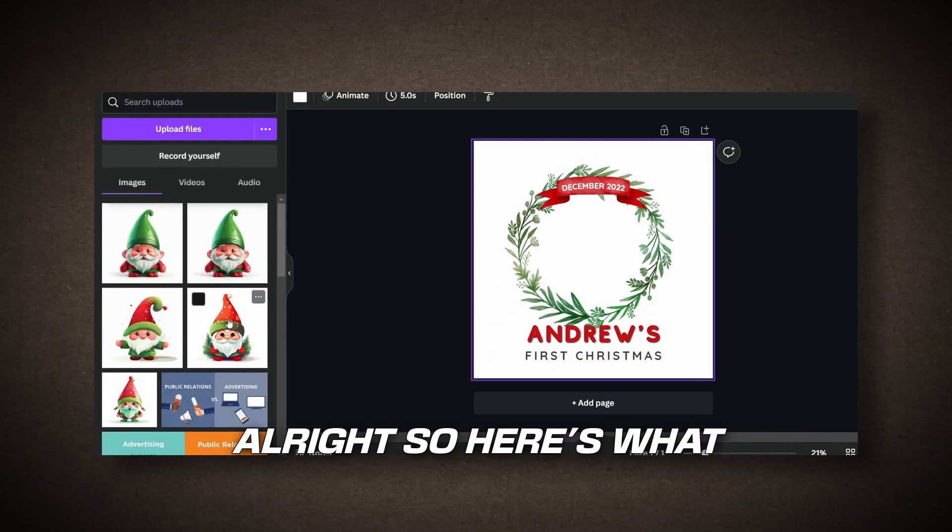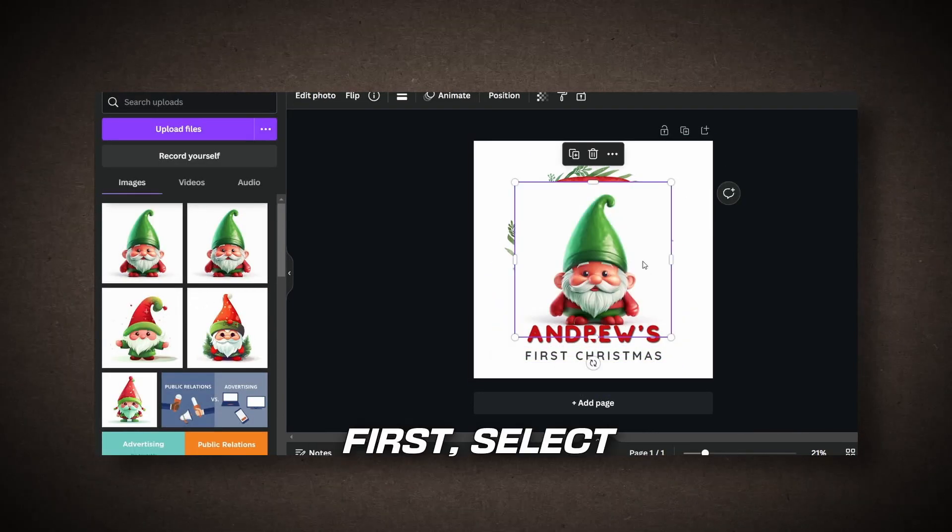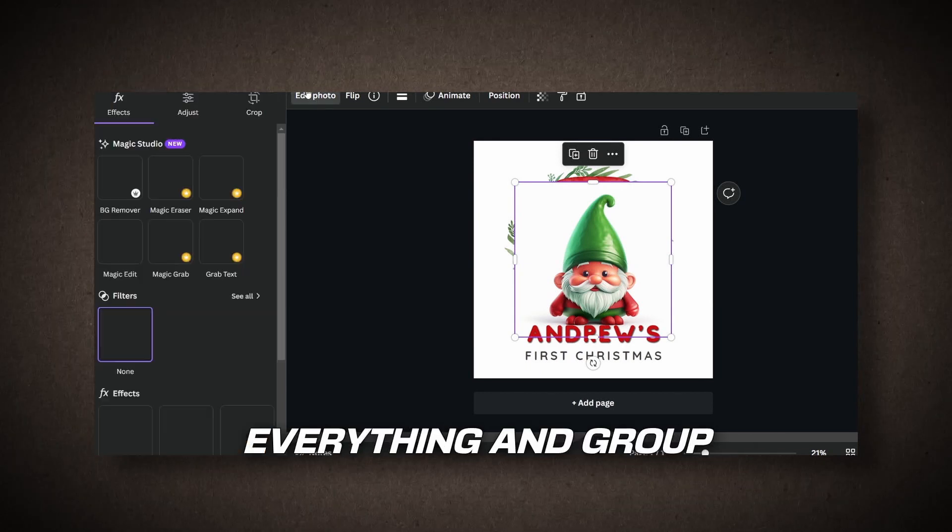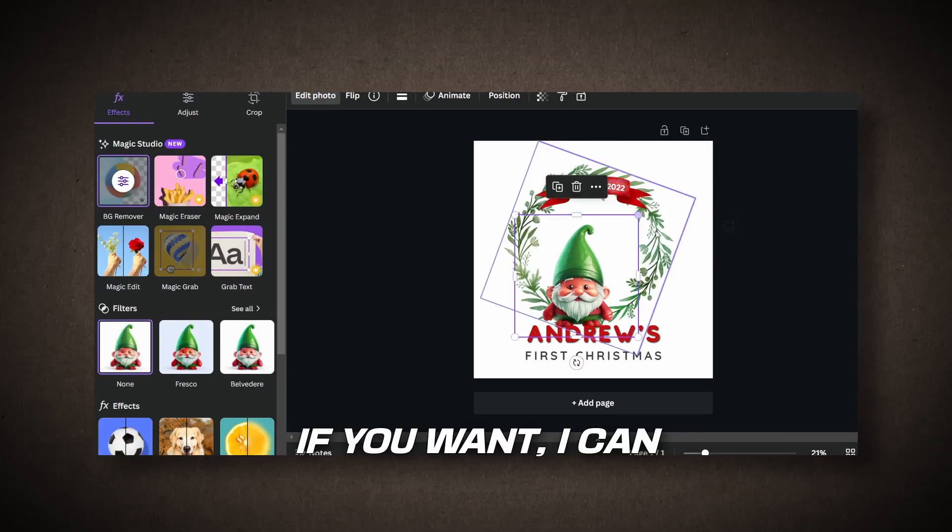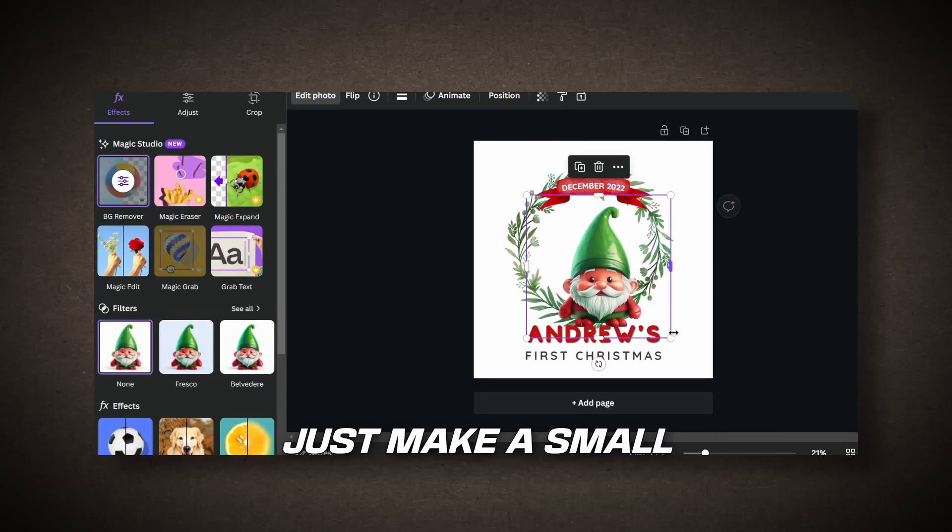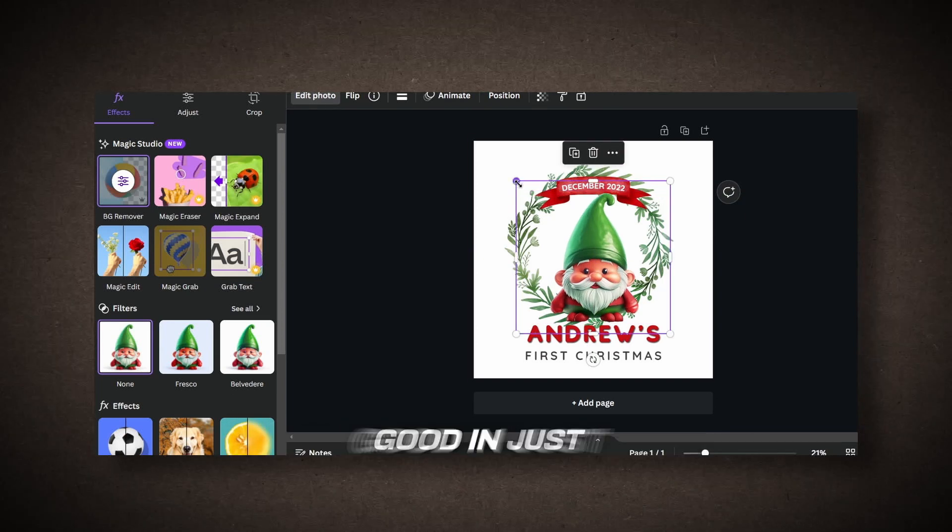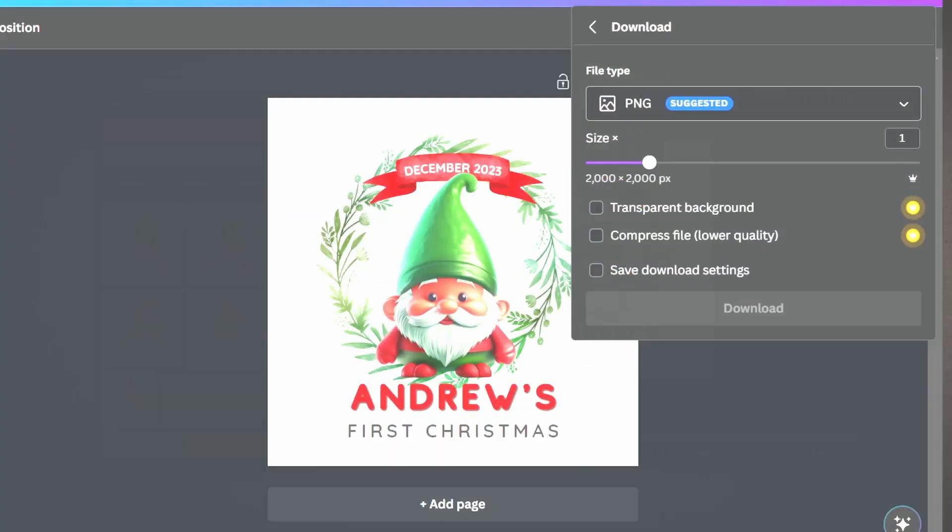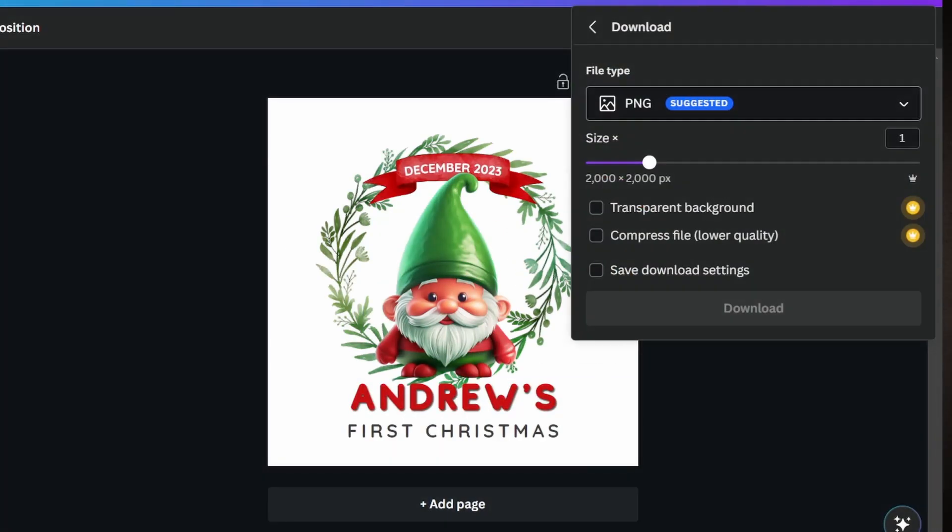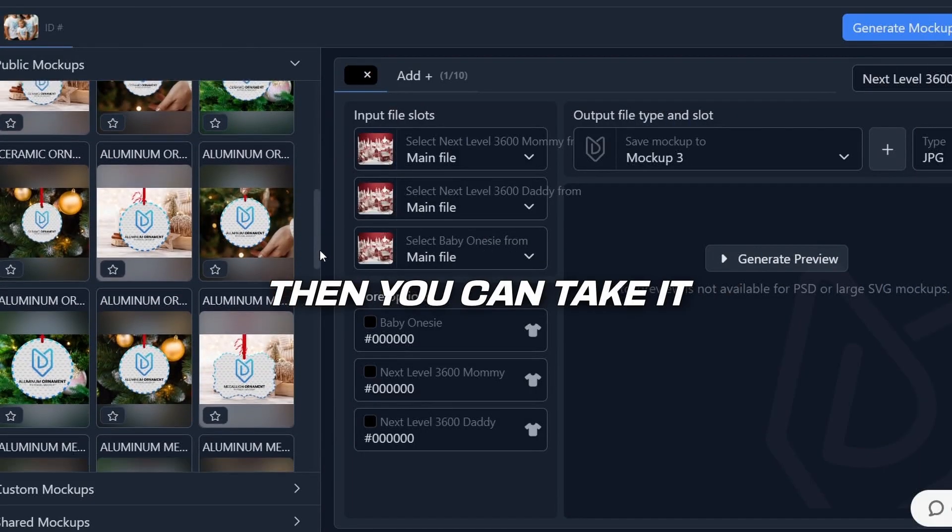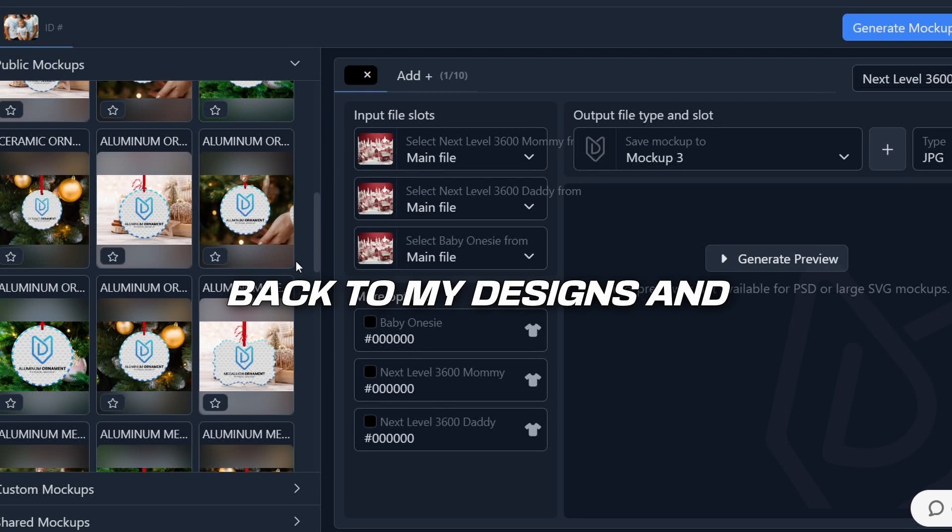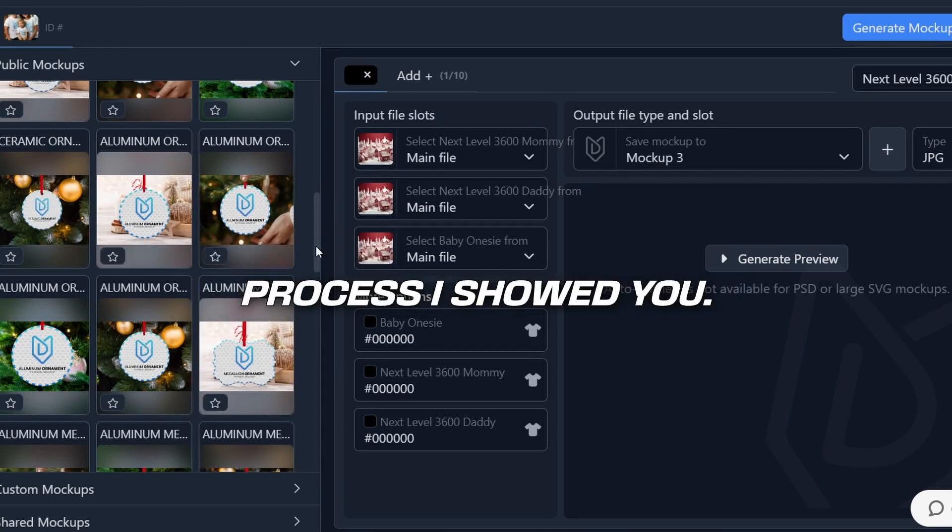Alright, so here's what you can do. First, select everything and group it together. If you want, I can just make a small adjustment to this. It's already looking good in just a few seconds. The next step is to click on Share Download and make sure you select Transparent Background when downloading. Once you've done that, simply hit the Download button and it will save to your computer. Then, you can take it back to My Designs and follow the same process I showed you.